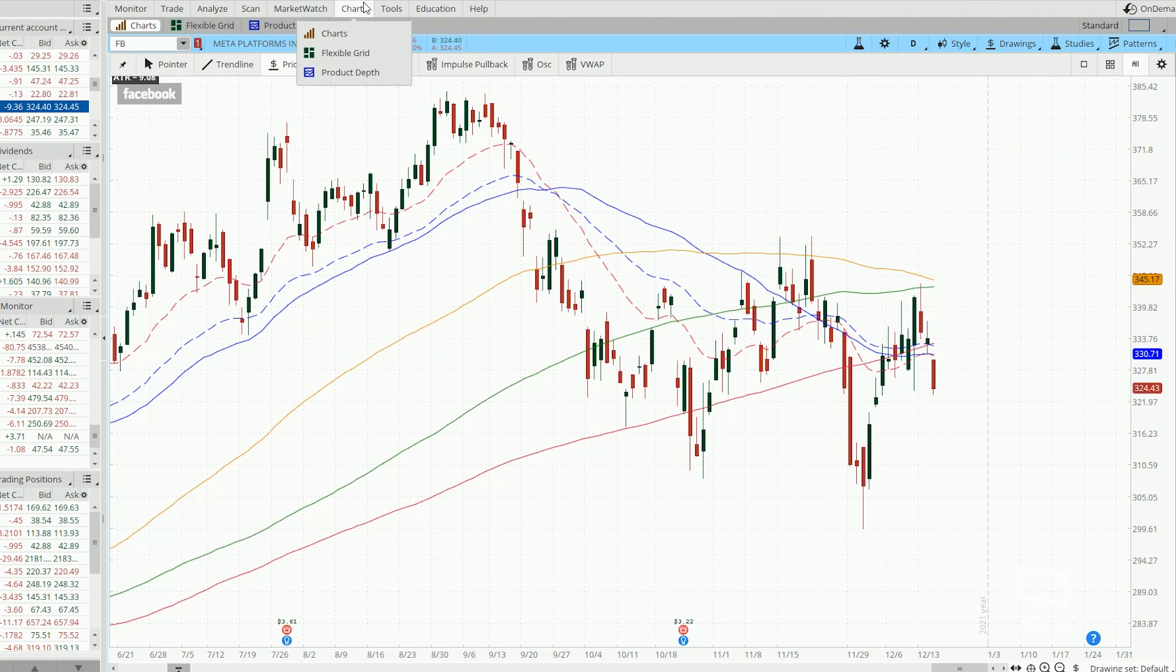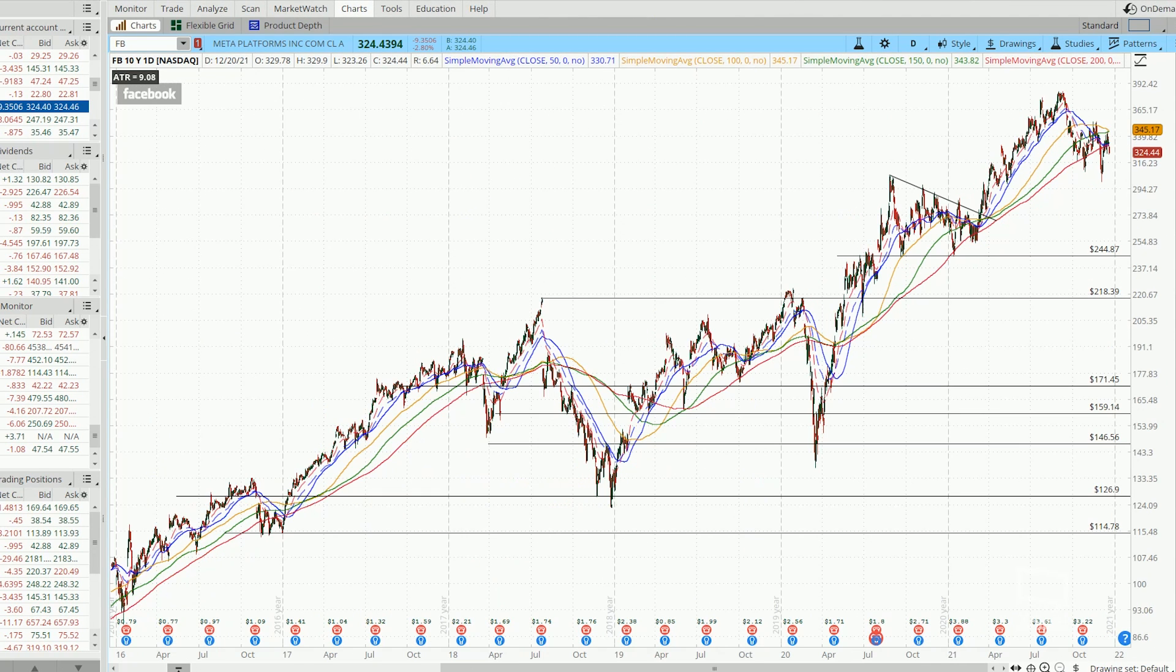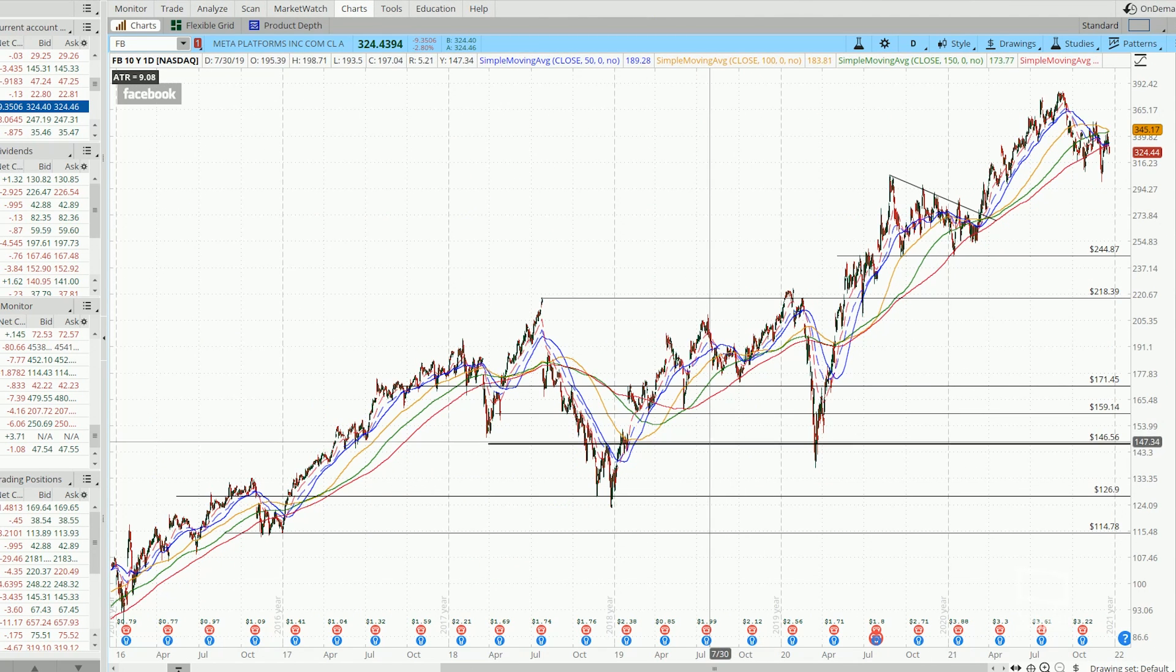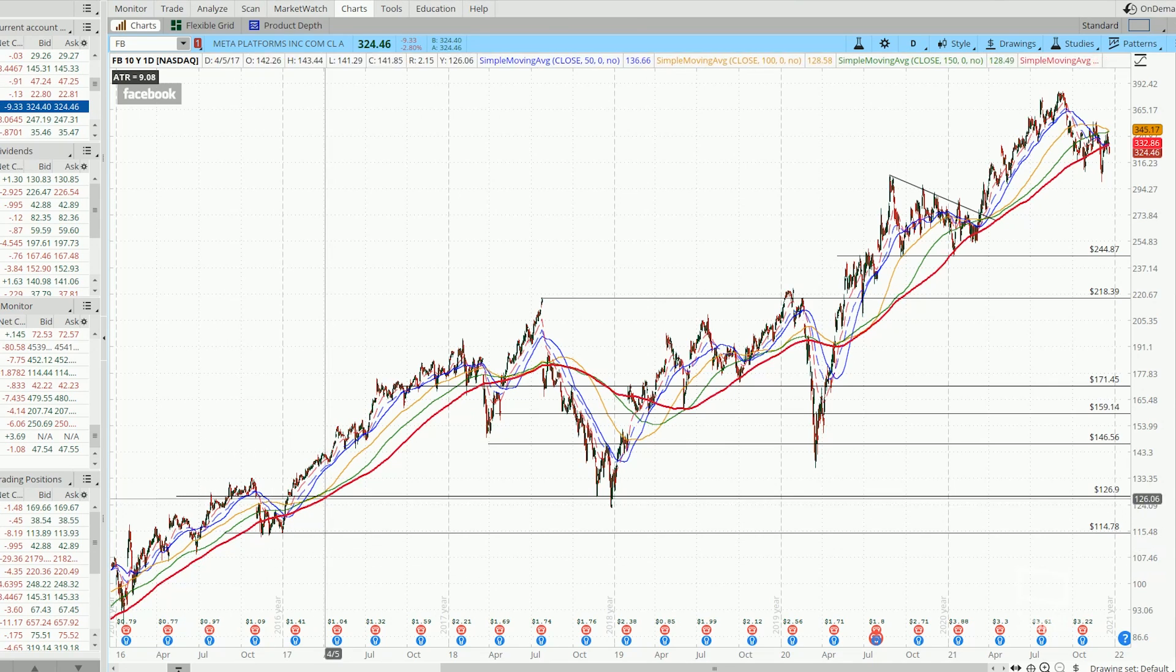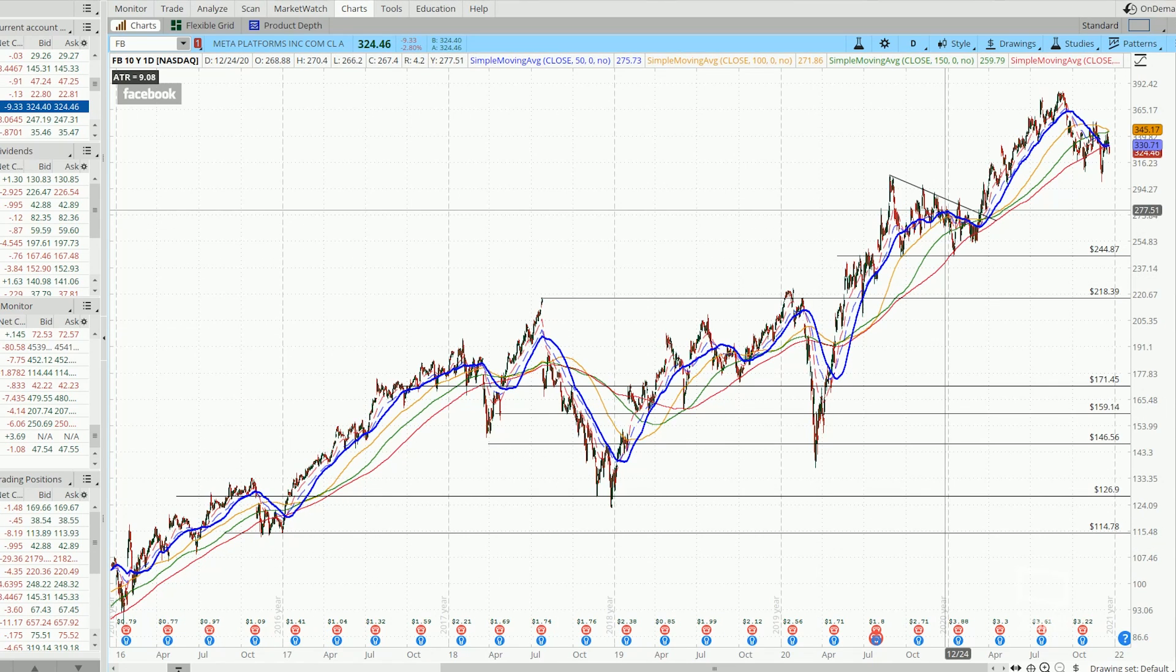Especially so if we are trading your bull put spreads on fundamentally strong stocks like Facebook in this example. Because if we go over to the chart, just look at the long-term performance of this chart. Overall, it is on a general uptrend.